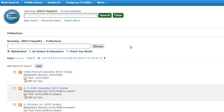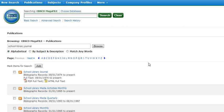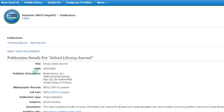We are going to look for School Library Journal, since that's one of the publications that you will be looking for this week. And we see it right here, so you can click on School Library Journal.